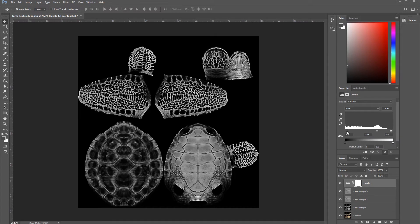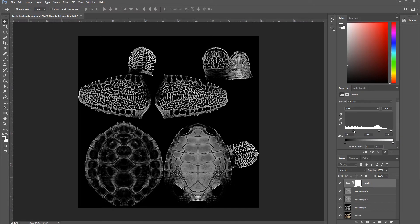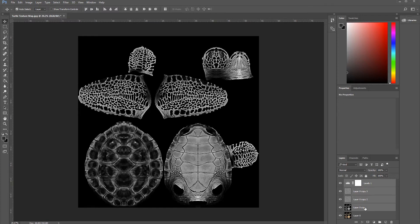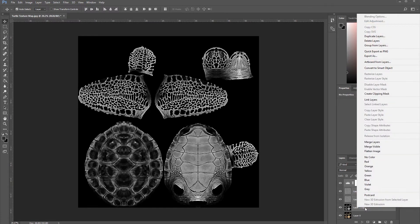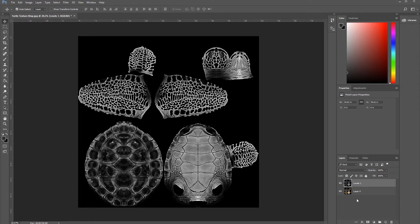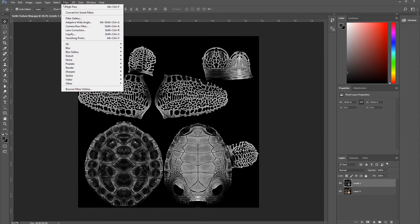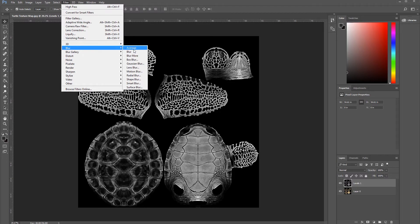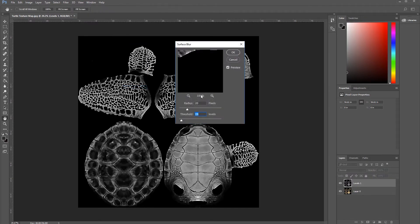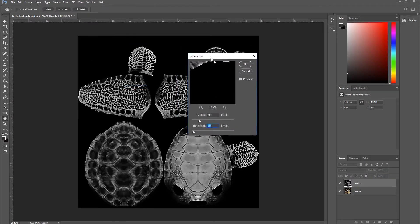So now, let's leave it like this. Okay. Now, let's press Shift and collapse all of this with Ctrl+E. Now, let's go to Filter, Blur, and Surface Blur.